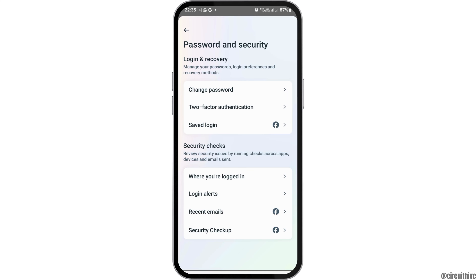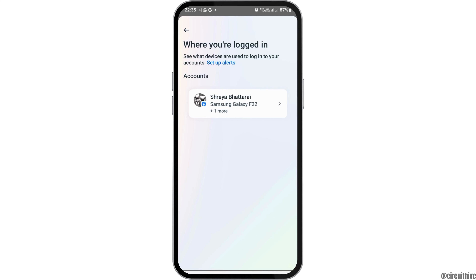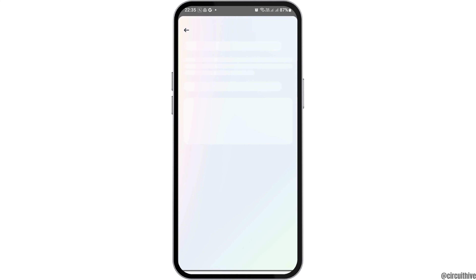After you tap on Password and Security, you can see an interface like this. You have to go to the option of Security Checks, and within that go to the option of 'Where you're logged in.' After you tap on that, you can see an interface like this. Tap on your account, and you can see the very device in which you are logged in — for example, Samsung Galaxy F22. This is the way you can see where you are logged in on your Messenger.